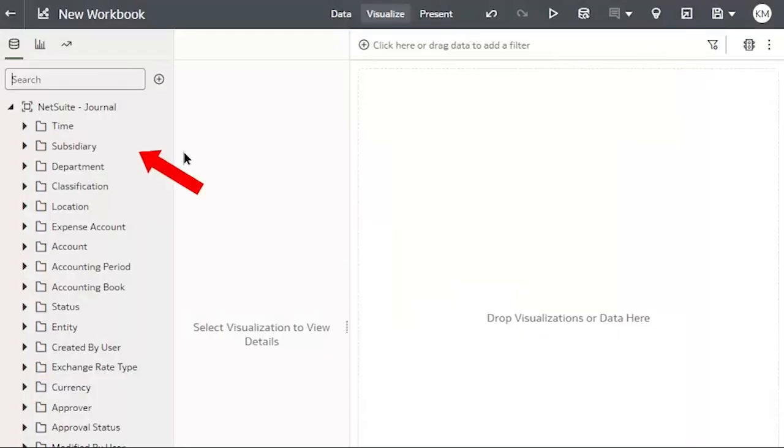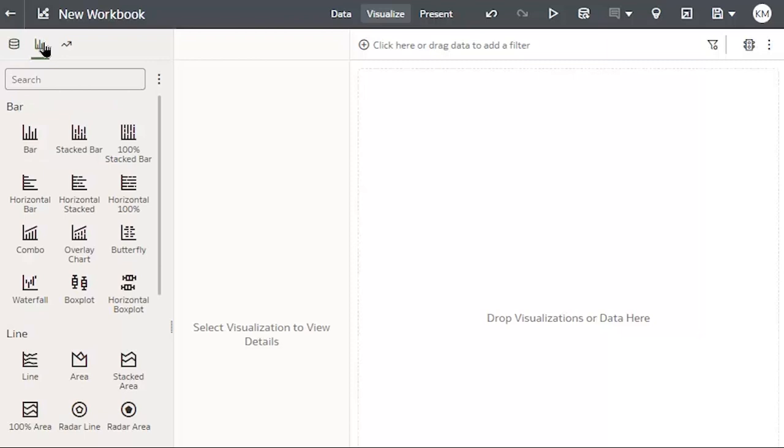My dataset is in the left panel, and I can drag and drop my data to create visualizations. Or, I can choose the visualization that I would like to add to my workbook.